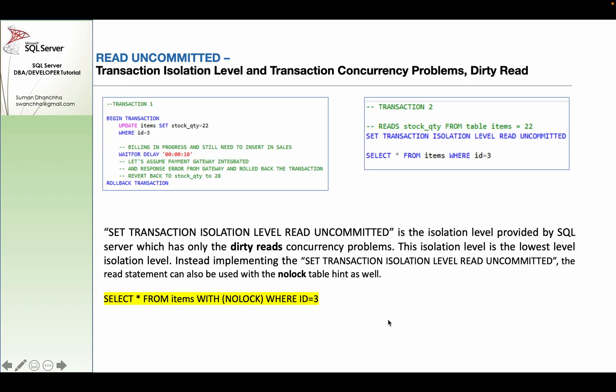Here is an example using SET TRANSACTION ISOLATION LEVEL READ UNCOMMITTED. This is the lowest isolation level provided by SQL Server and only has the dirty reads concurrency problem. Instead of using SET TRANSACTION ISOLATION LEVEL READ UNCOMMITTED, the SELECT statement can use the NOLOCK table hint to achieve the same effect.